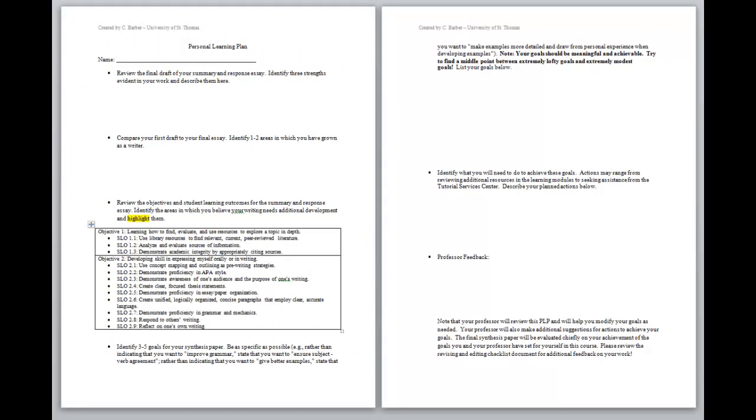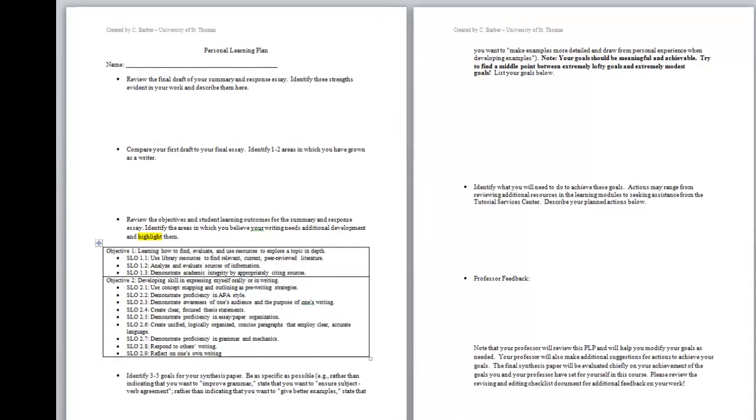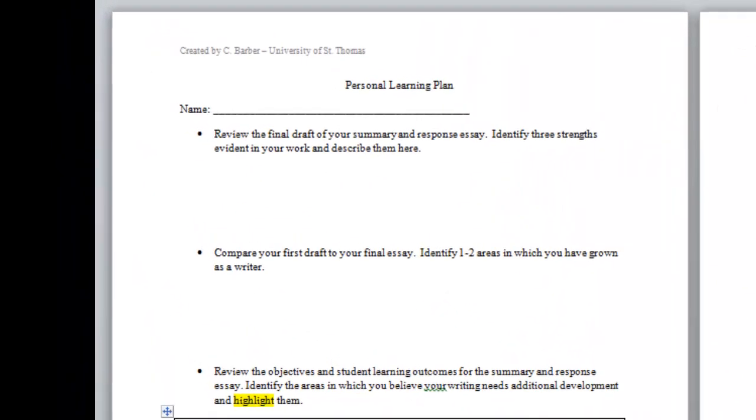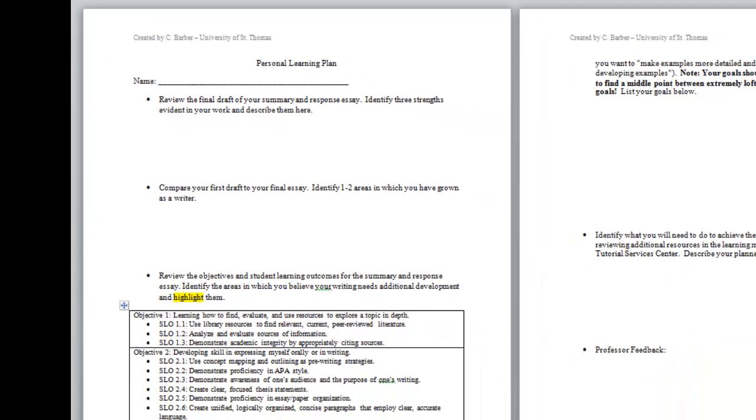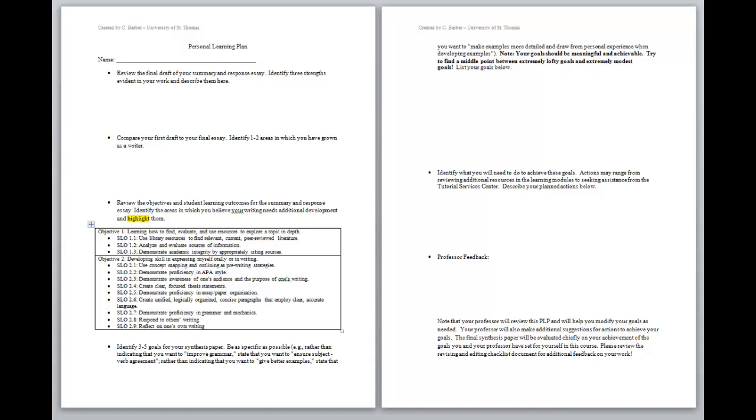The first half of the course walks students through the writing framework with a formative assignment with extensive formative feedback at each step in the writing process. The formative assignment culminates in an essay and a student-guided personal learning plan, seen here, which requires students to set their own goals for the second half of the course and develop an action plan. In the second half of the course, students go through the writing process again with a more complex writing assignment, with a summative assessment at the end. Students are later evaluated based on the extent to which they have worked on and accomplished their personal goals.